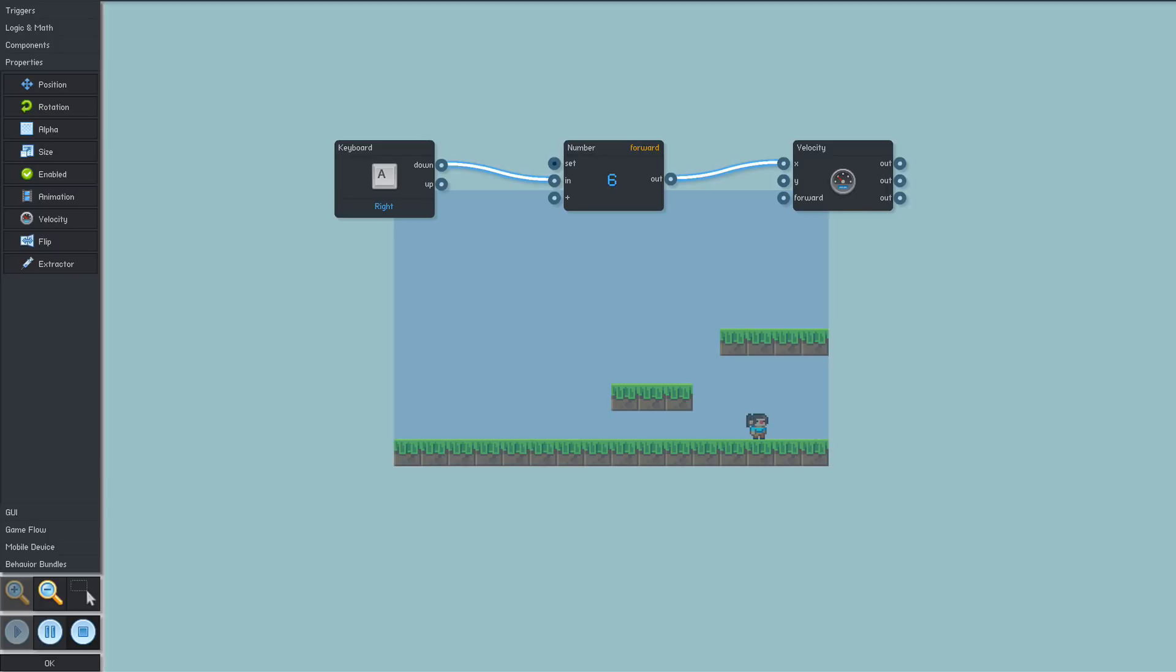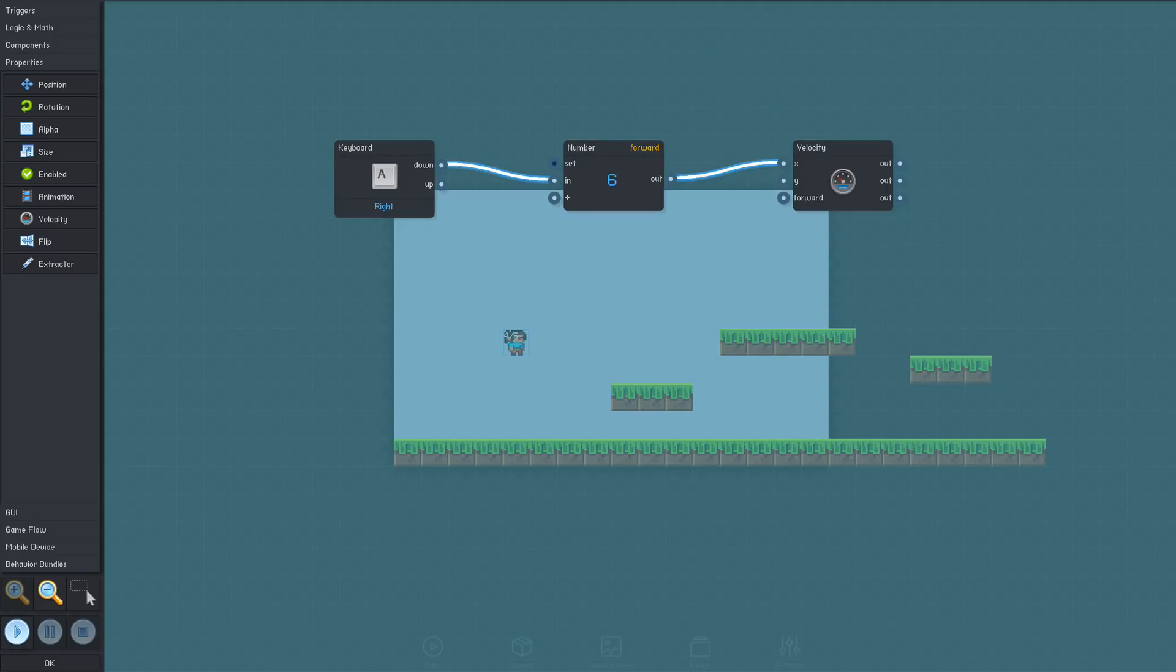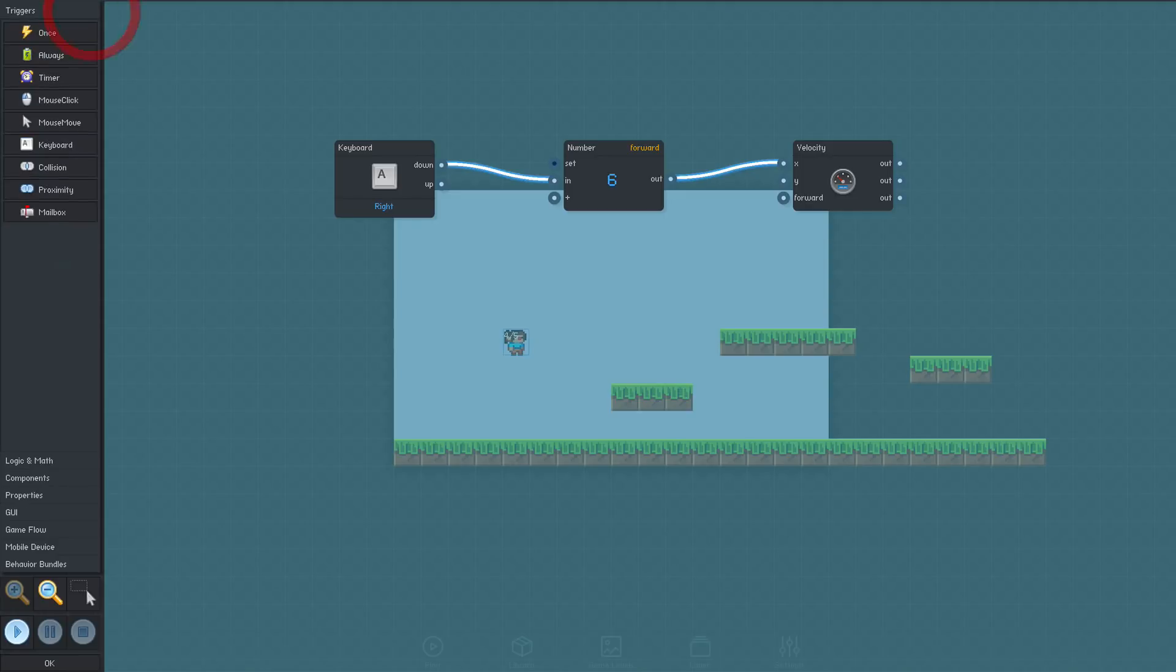Next, we need to add a keyboard trigger for the left key and have it set the X-velocity to a negative number to move left.